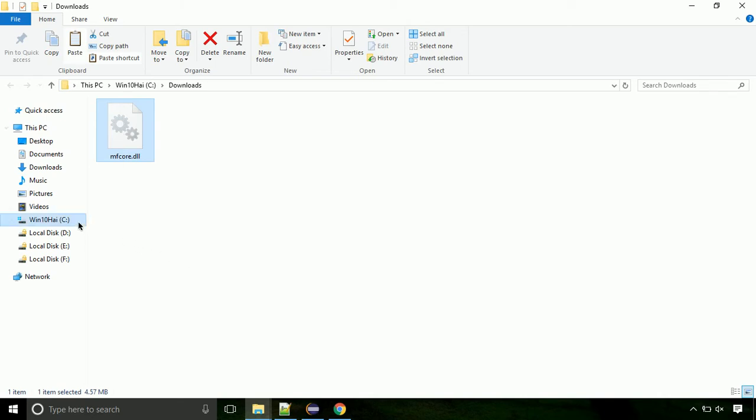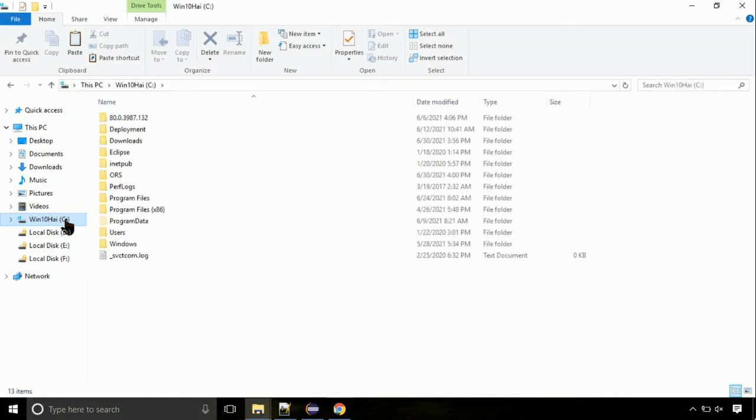Now click on C drive. Follow my screen, we need to paste it at its location. Navigate to Windows directory.